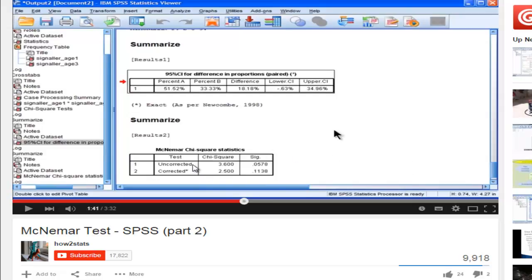That syntax gave me an uncorrected Chi-Square value of 3.60 and a p-value of 0.0578. And so what I'm going to demonstrate in this video is that using another statistic, you can get exactly the same Chi-Square and p-value, but you don't have to use syntax. You can use it in the Windows within SPSS.